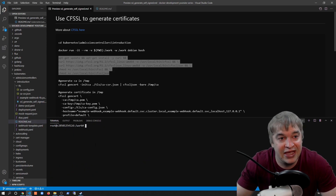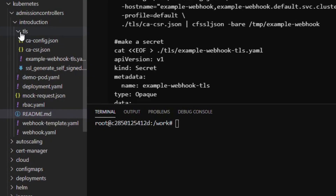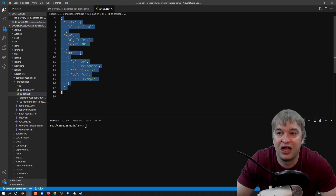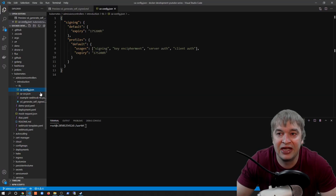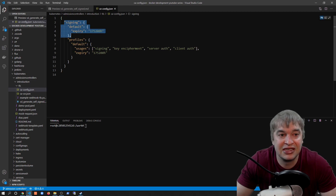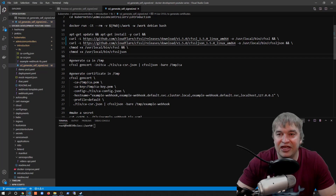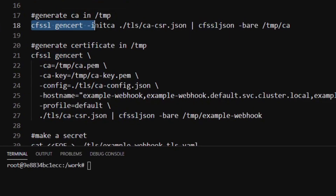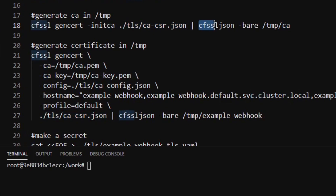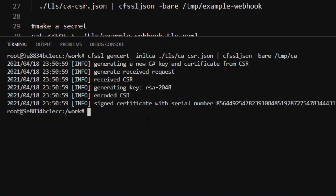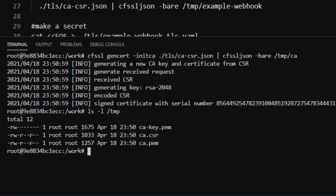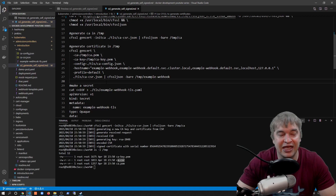Now we can generate our CA. In the TLS folder I have a CA file defining what my CA will look like and a CA config defining the certificate expiry and default profile. To generate the CA certificate I run 'cfssl gencert' with 'initca' passing in my CA configuration file, piping the result to the Cloudflare SSL JSON utility which splits the output into separate files under the temp folder. After that, we can see the CA key, cert, and CSR file in the temp folder.